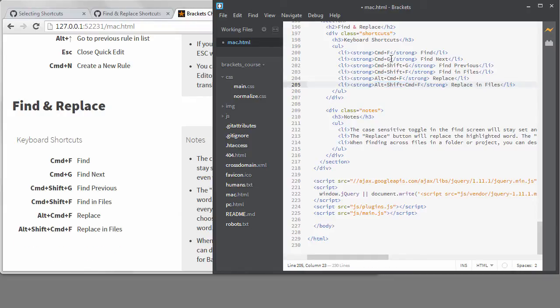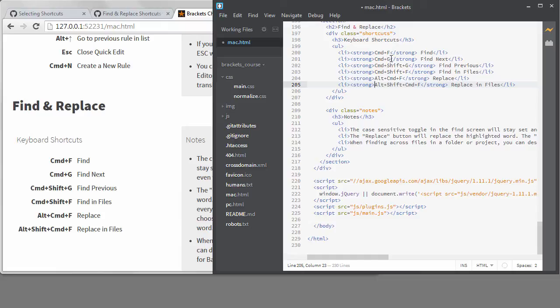So if you're unfortunate like me and work on both operating systems, keeping track of some of these shortcuts can be confusing. That's part of the reason I'm creating these cheat sheets. I still need to update the pc.html file and remove any Mac references in there. I won't make you watch me do that, but if you want to see the code when I'm done, you can check out the link to the endpoint in the lesson notes.